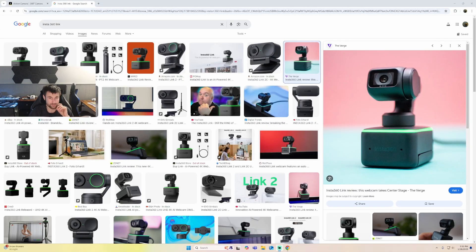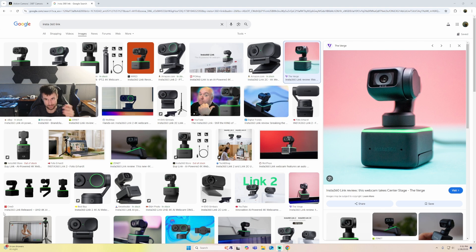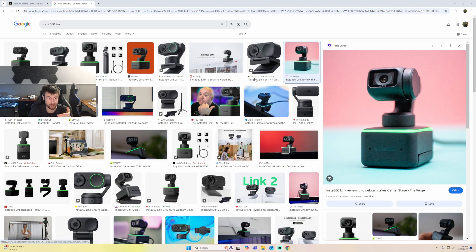Okay, so I just had an issue with the Insta360 Link not working on Windows 11, so I'm going to explain to you guys how to fix that. This is this camera here, the Insta360 Link, as I just said.